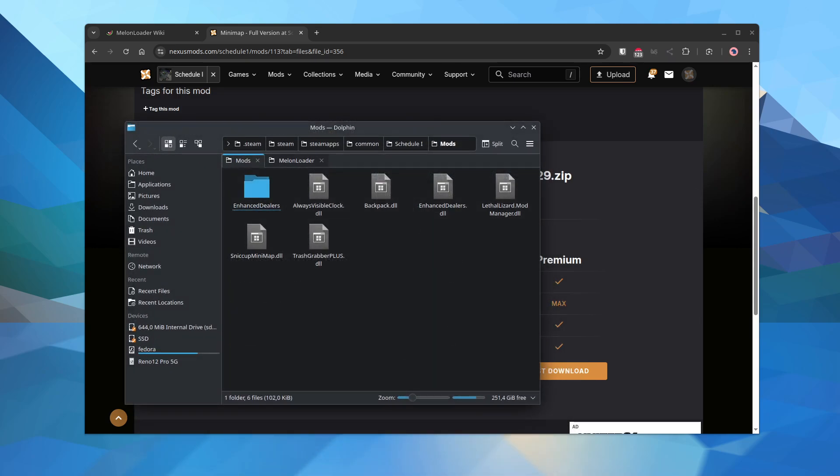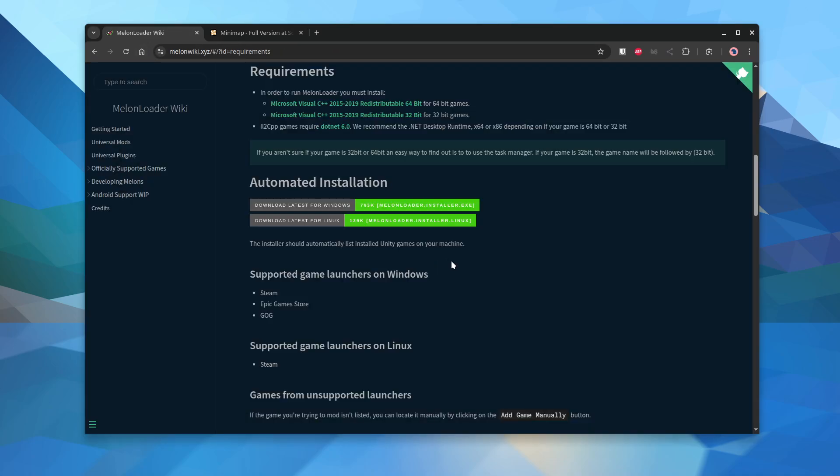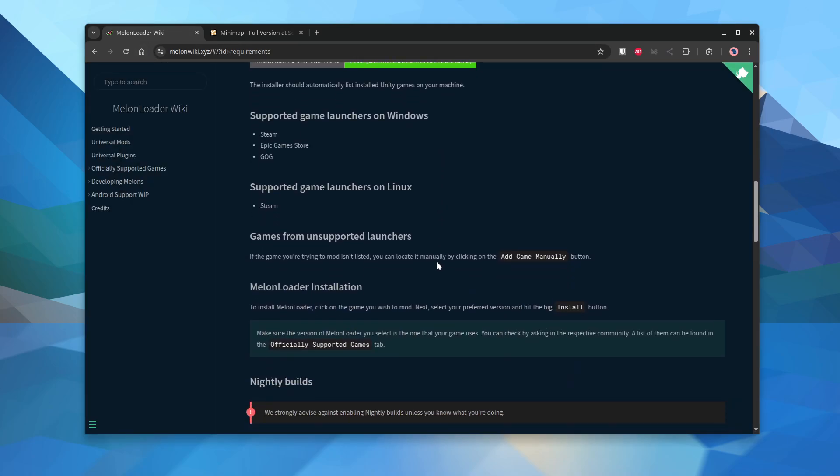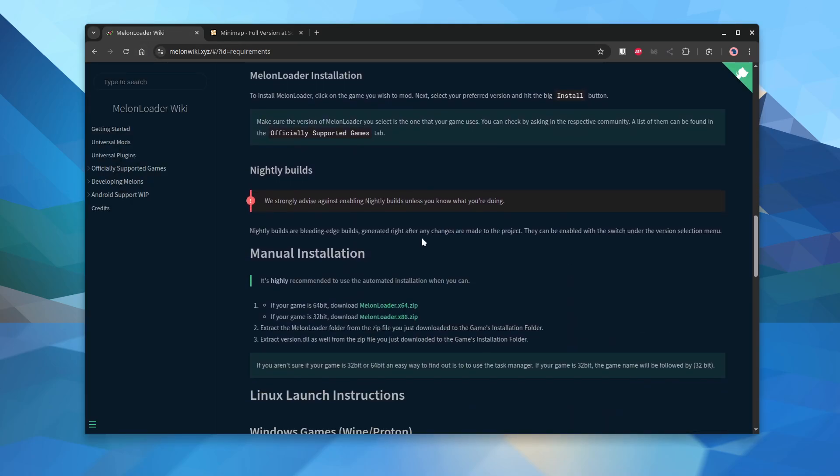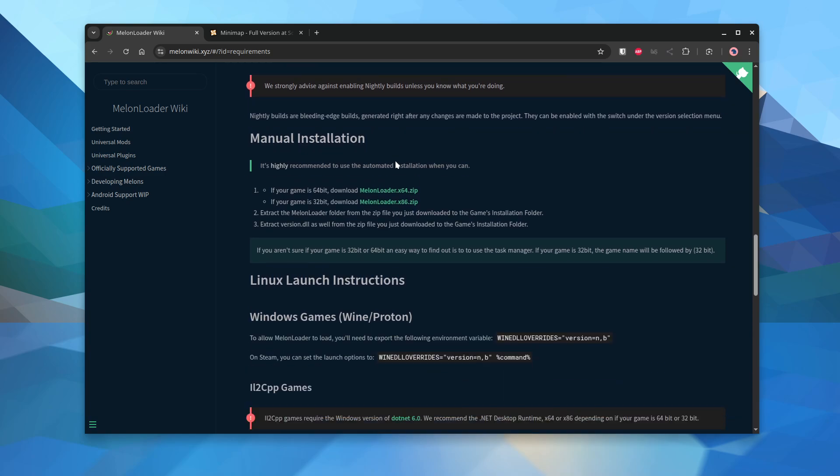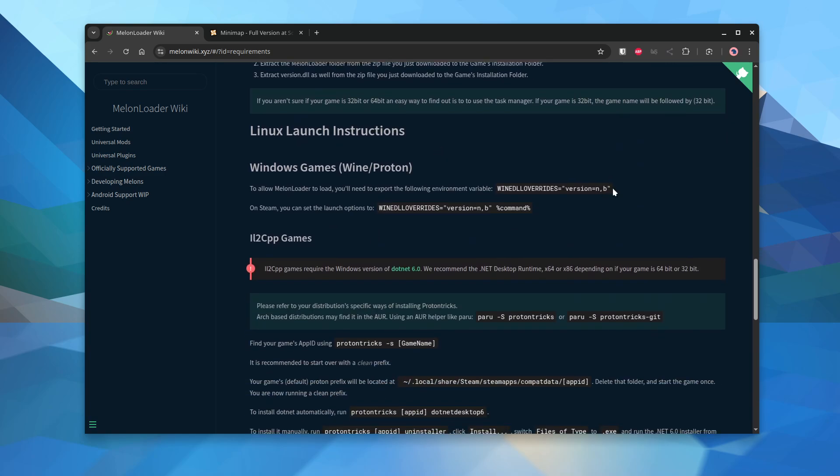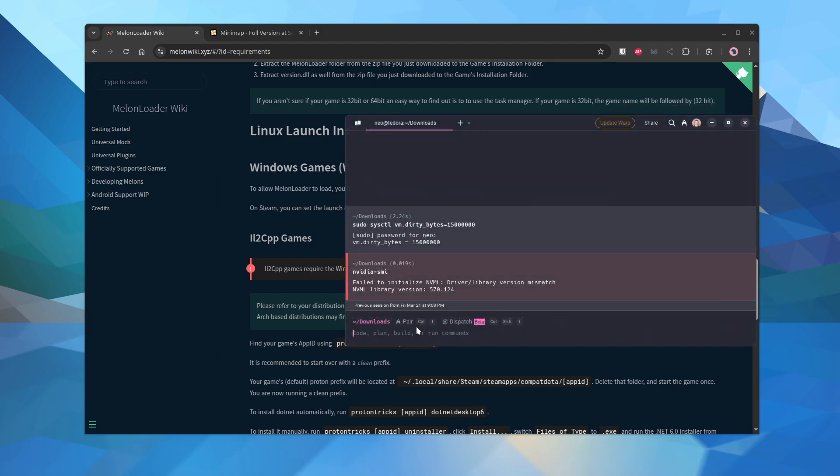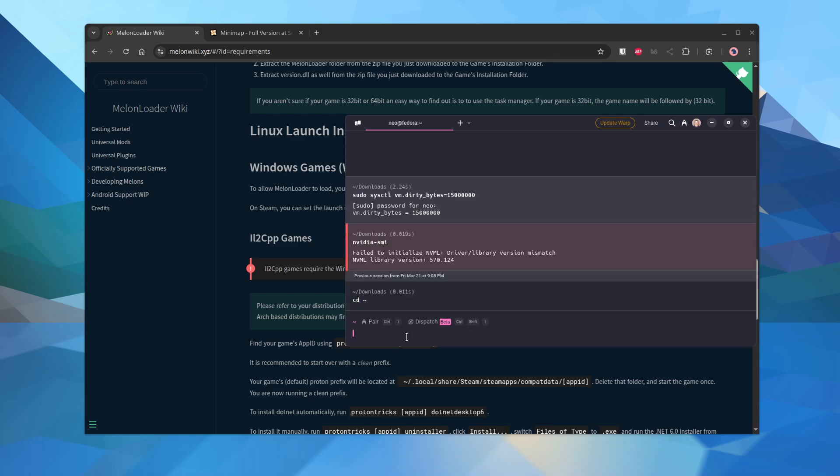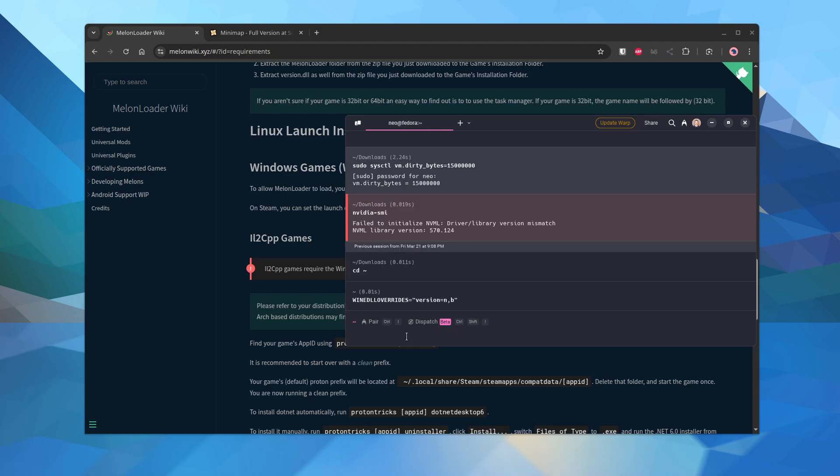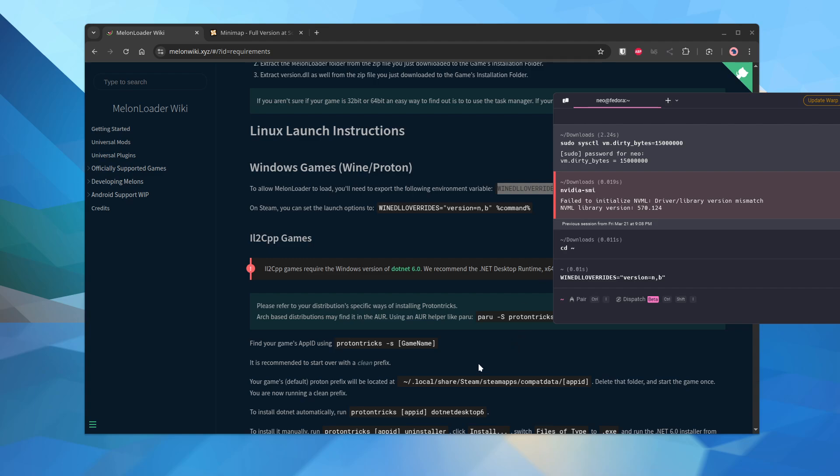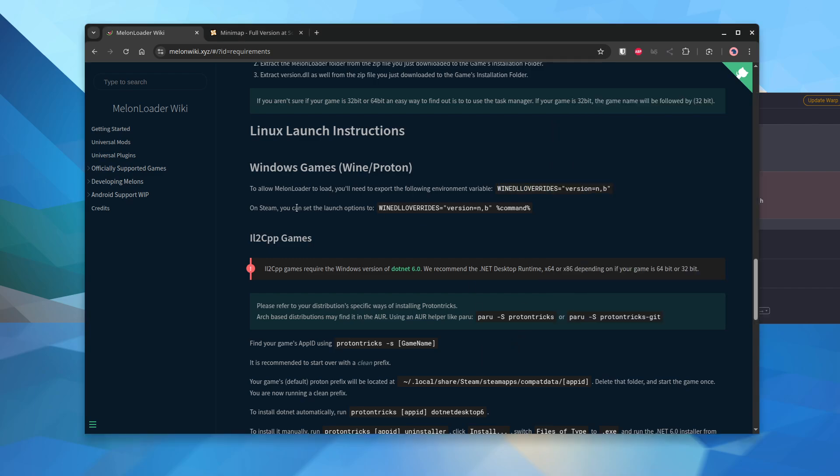And then in their wiki, they also show you what you need to do. Additionally, on Linux, you need to set this variable. So you just need to set this. And then they also tell you that on Steam, this would do the same thing.